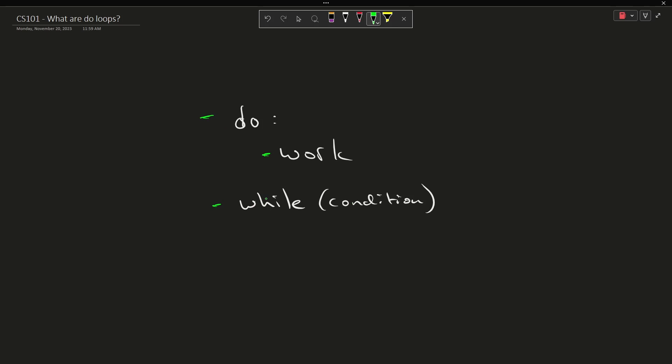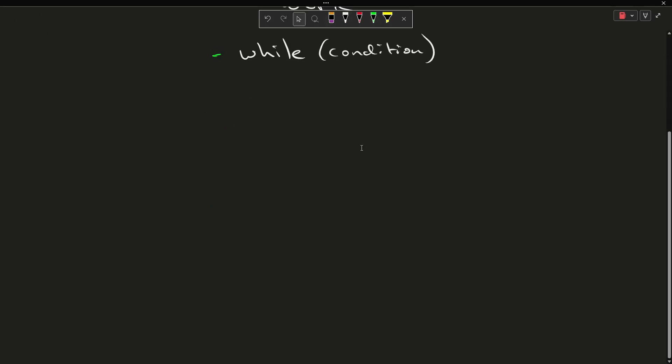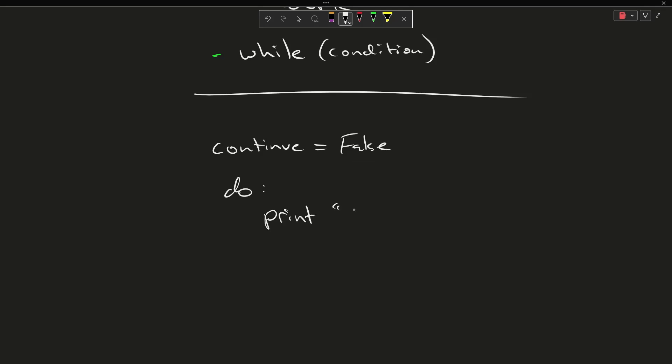So if I were to do something like this, say I set up that my continue is equal to false and then I say do and I have performed no check here and I print Jason and then I while condition equals true. Is the condition equal to true? No it is not, so I just continue down and I execute whatever statements are below this.